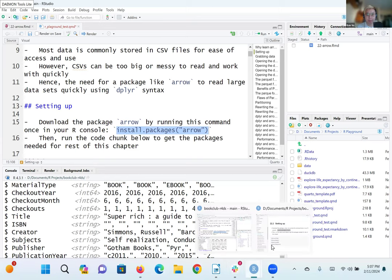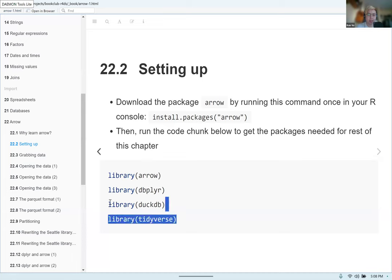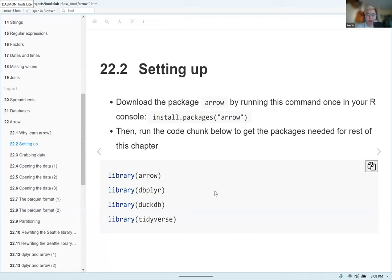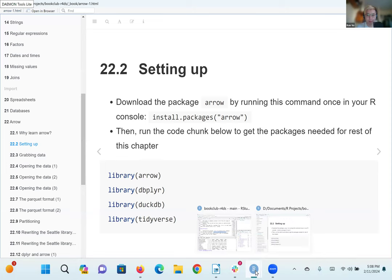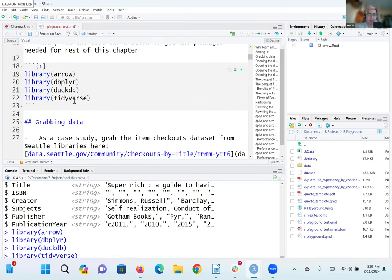Once you've done that, run the code chunk below to get the packages needed for the rest of this chapter: Arrow, dbplyr — which is like dplyr but for databases — duckdb, which we learned about in the previous chapter for connecting to a database, and then of course the tidyverse. So you run library(arrow), library(dbplyr), library(duckdb), and library(tidyverse), and click run to load them all up.